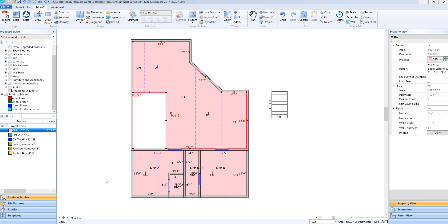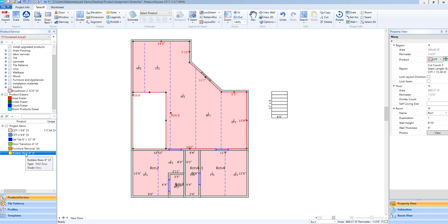To assign a linear product to our diagram such as a wall or rubber base, I will do this in the similar fashion as I did for the aerial product. I will select it on the left side of my screen, left-click and hold to drag over to the diagram. You'll see the inner edges of the room highlight when I release.